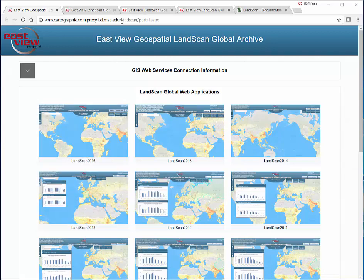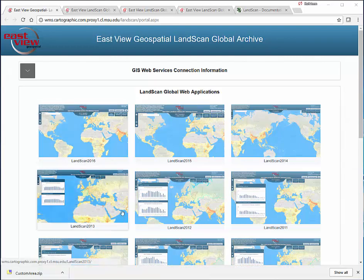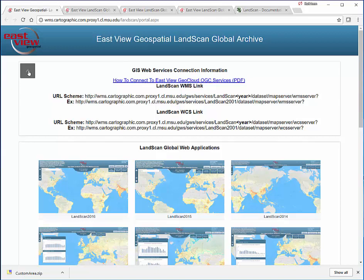You can find it from the MSU Libraries website if you were to site search 'Landscan.' The URL is right up here that you can see also. At the top of the screen, hidden behind this window, we do see some GIS connection information. This is how you can pull the Landscan data set into GIS software and use it.